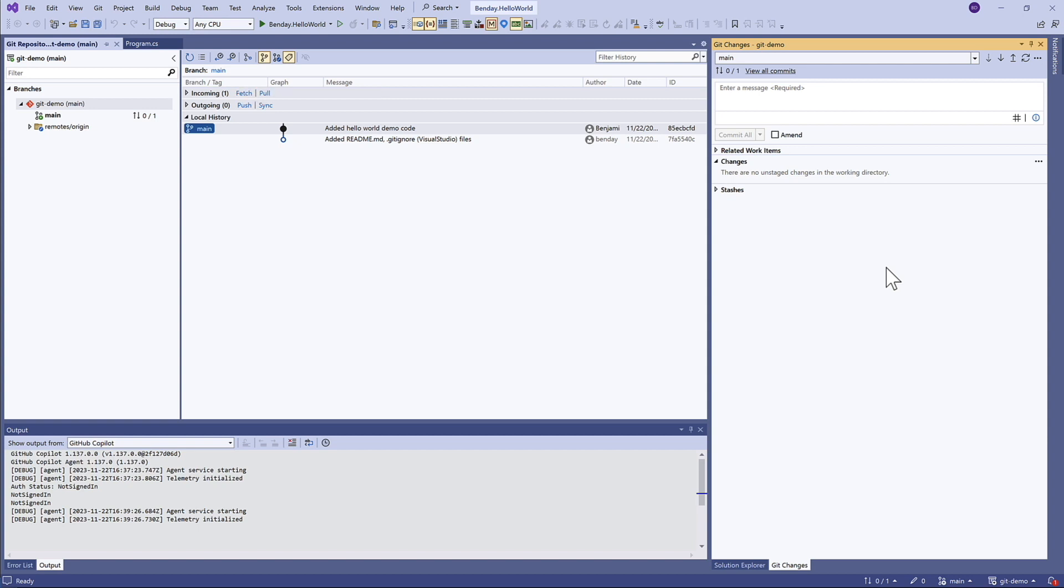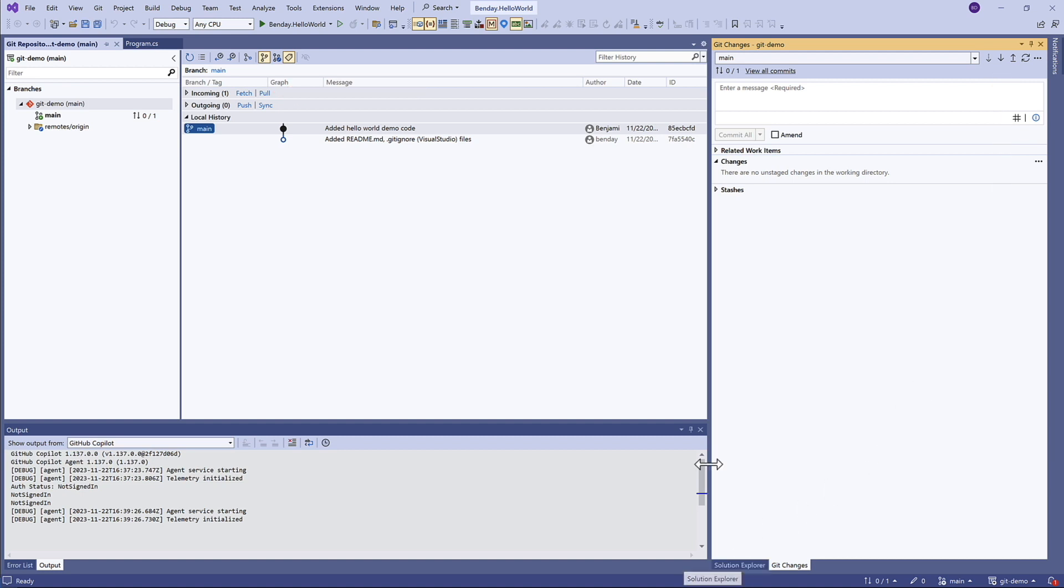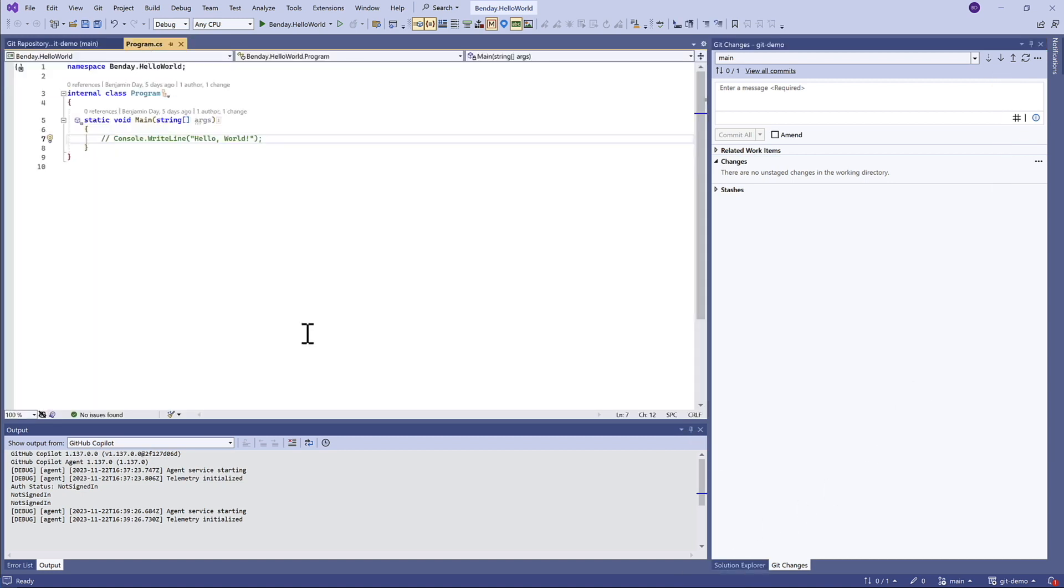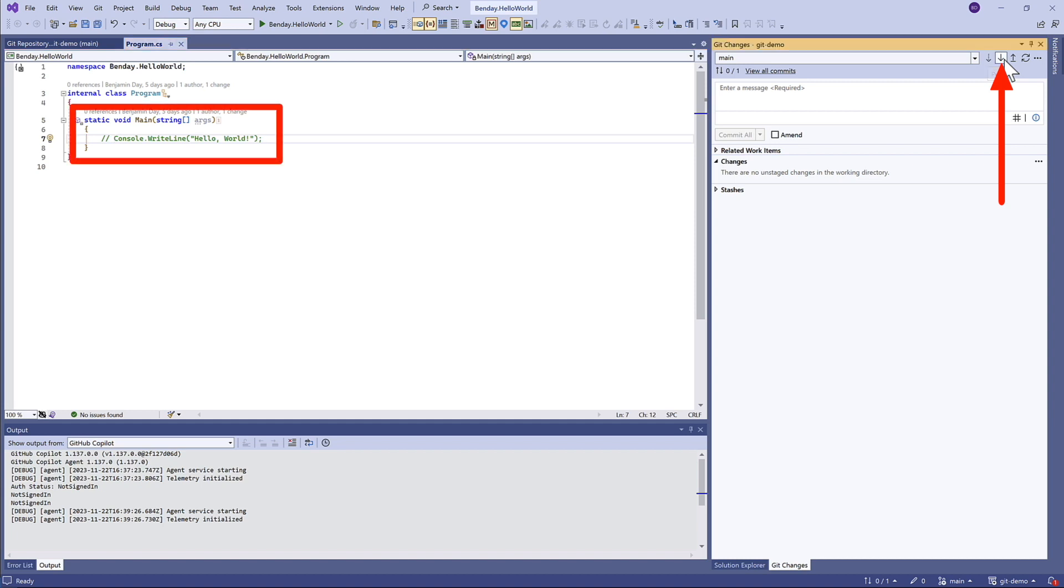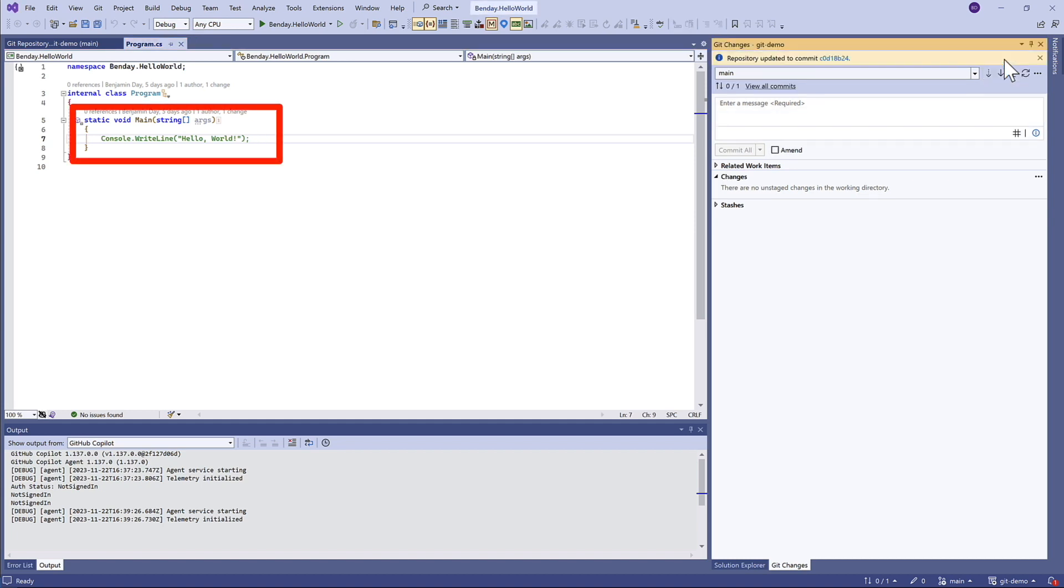Right now we just know that the changes exist because we did a Fetch. The Fetch only brings a list of changes down. If we want to get those changes, we can click on Pull. Before we do that, let me open up program.cs. This is the local version of program.cs. If I click the Pull button, that change we made commenting out that line is now here locally in our workstation environment.